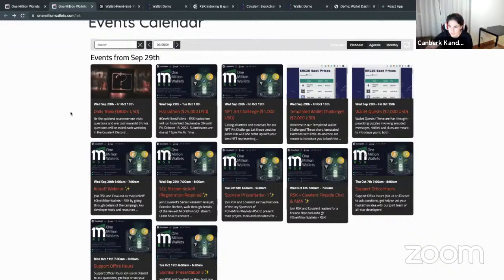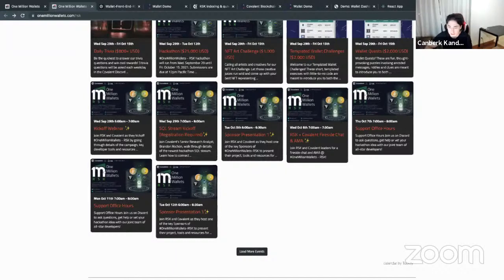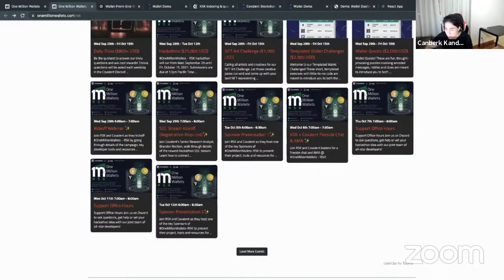That'll be an overview of our One Million Wallets campaign. The website is provided in eight different languages. To summarize: we talked about our hackathon, our community challenges, and the resources available on both Covalent's end and RSK's end. We're really excited given the number of registrations and we can't wait to see what gets built over the next couple of weeks. Thank you so much Brandon for joining, and thank you everyone for joining our live stream.